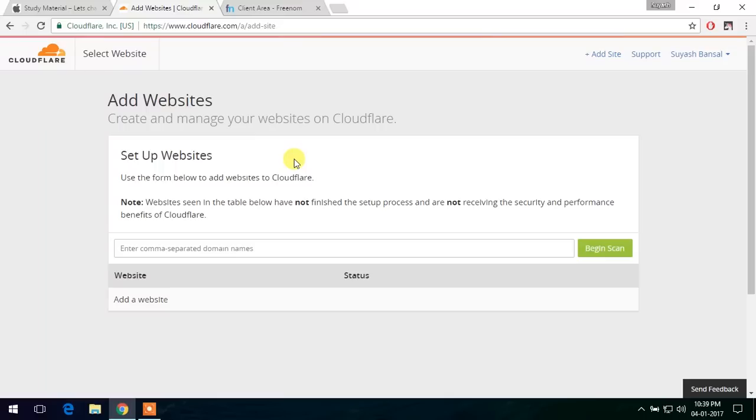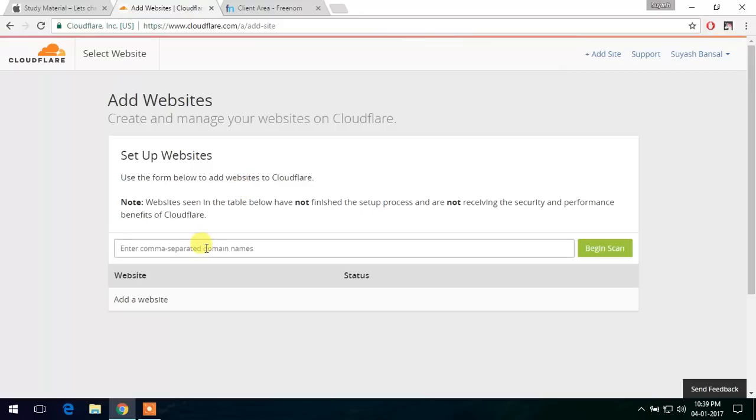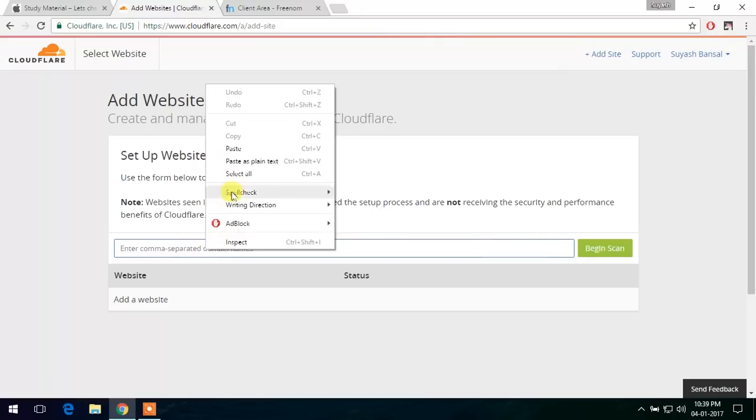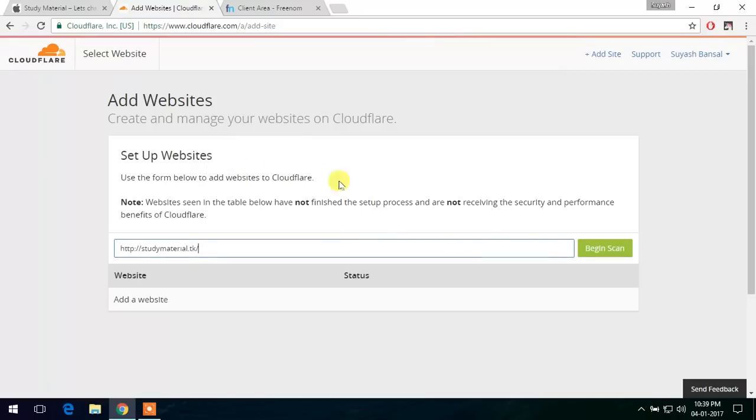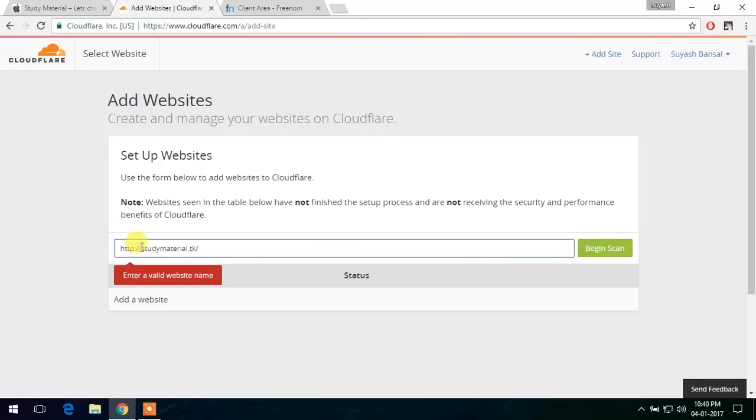For this, you need to log in to your Cloudflare account and there is an option here for add site. So let's paste our domain name here and see what Cloudflare does. Okay, so let's remove this.